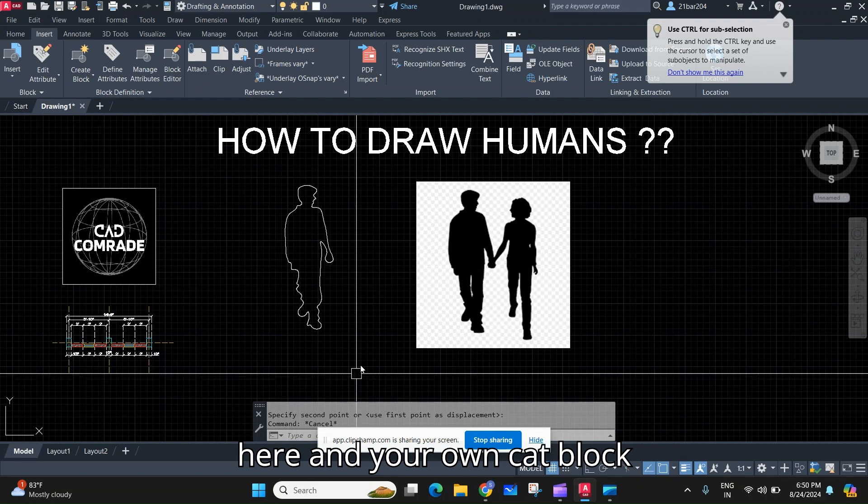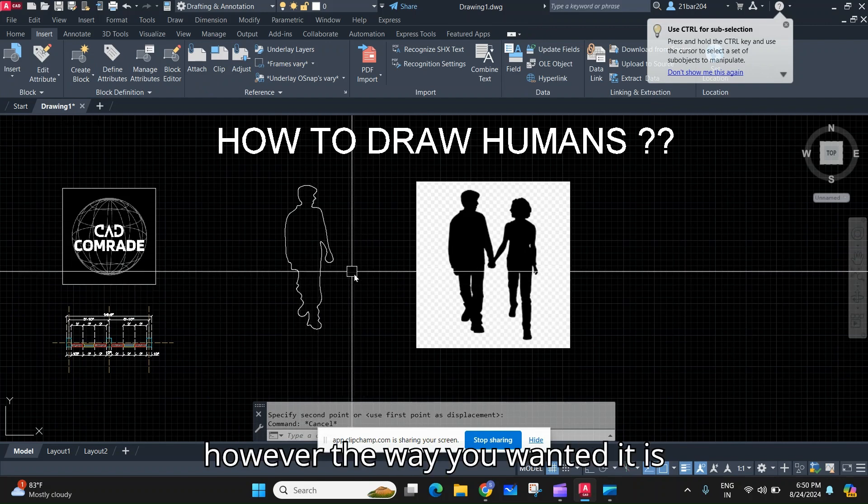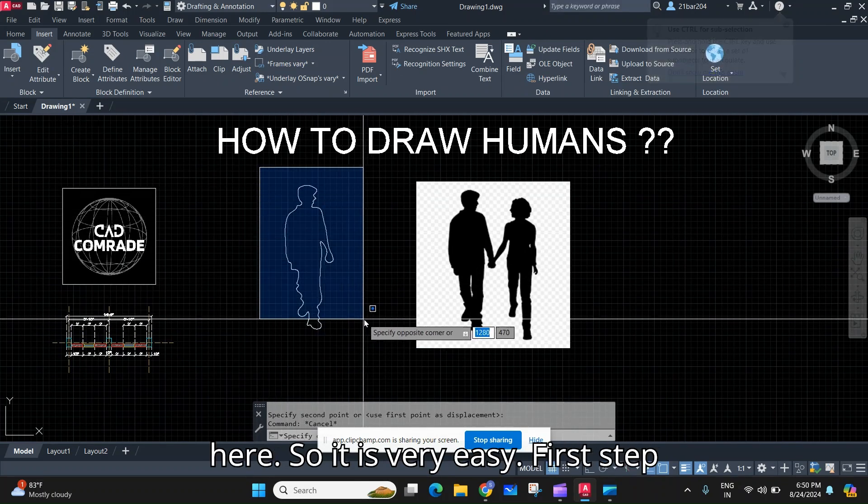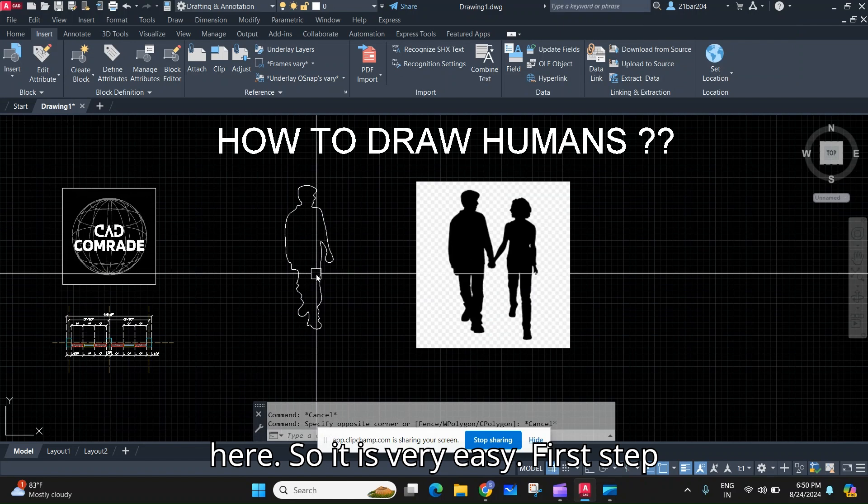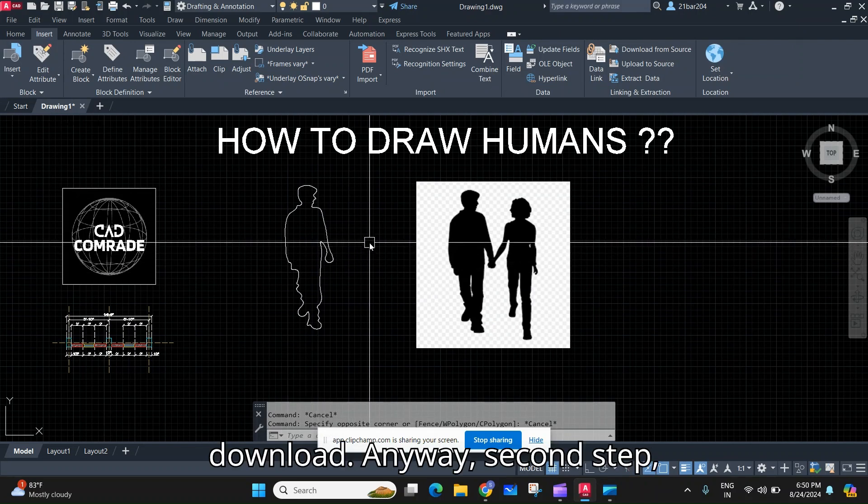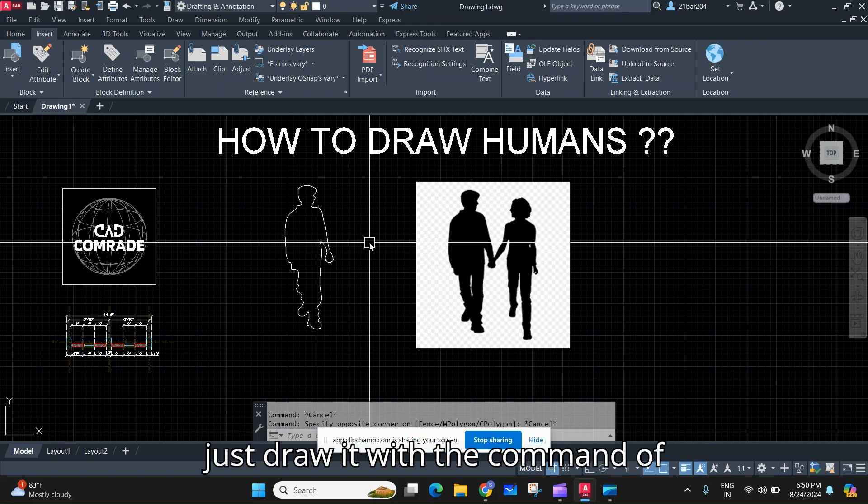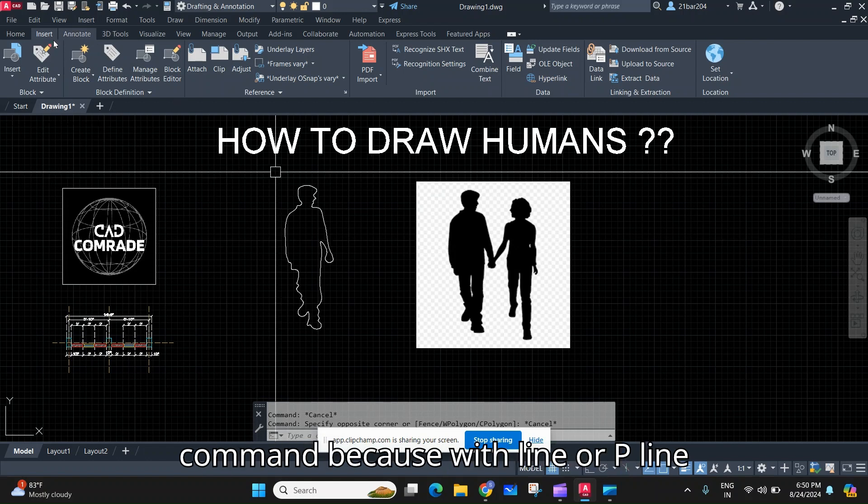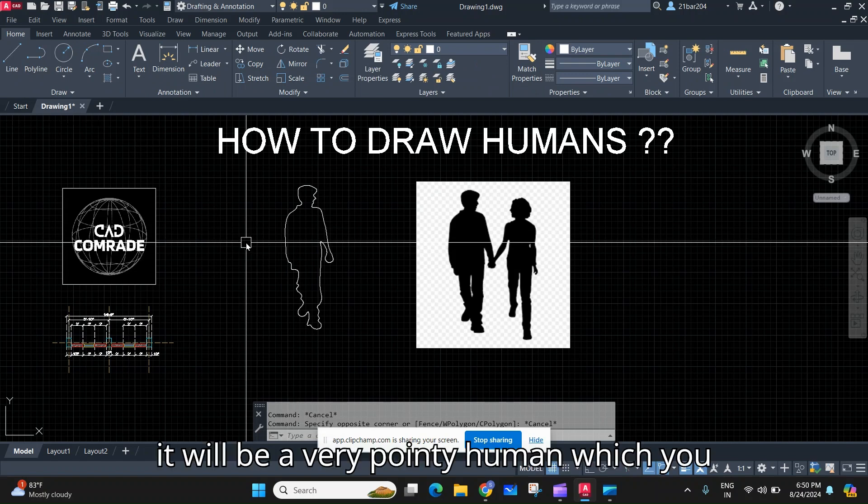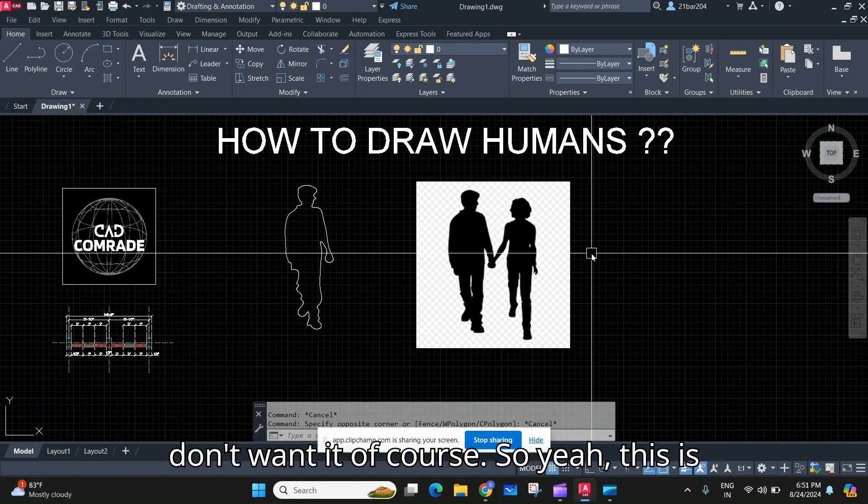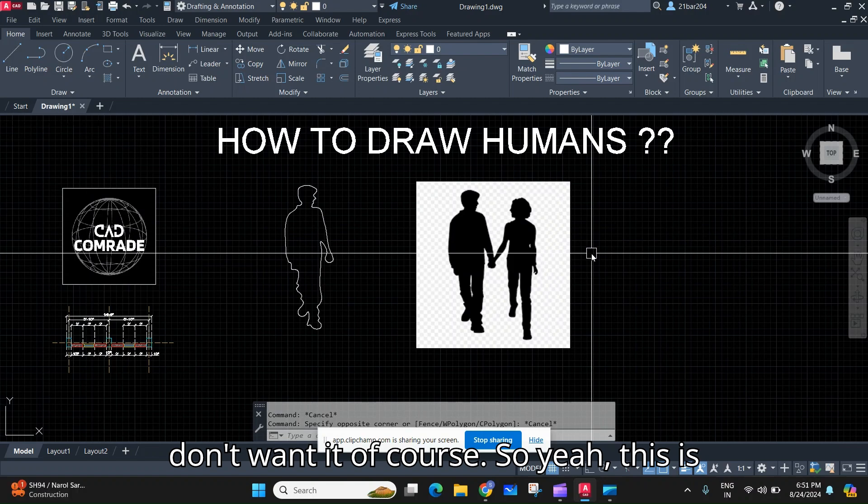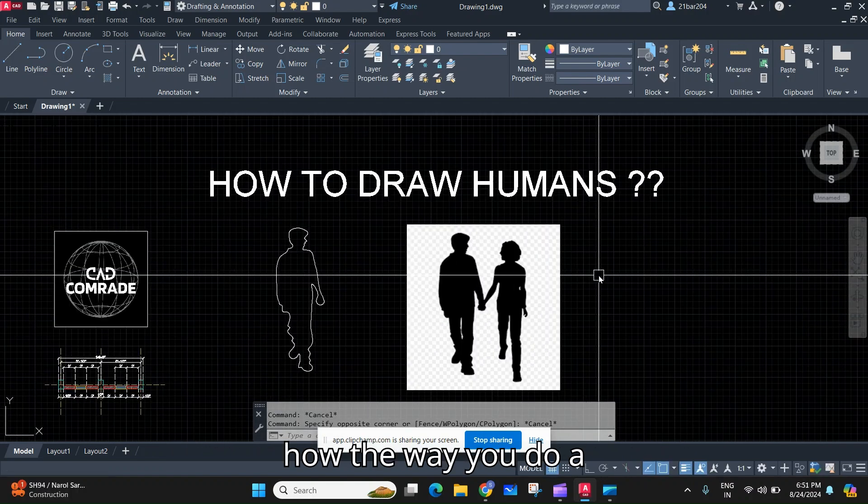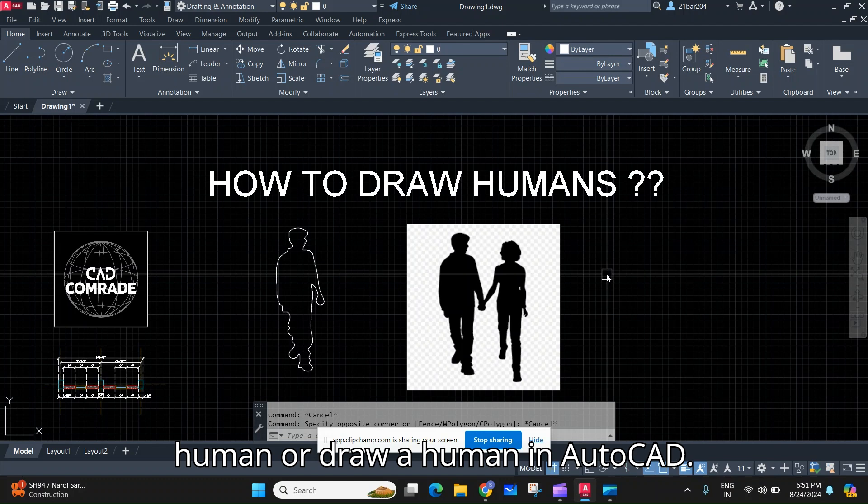So it is very easy. First step: download any image. Second step: attach it to AutoCAD. Third step: just draw it with the command of spline. Make sure you use the spline command because with line or polyline it will be a very pointy human which you don't want of course.